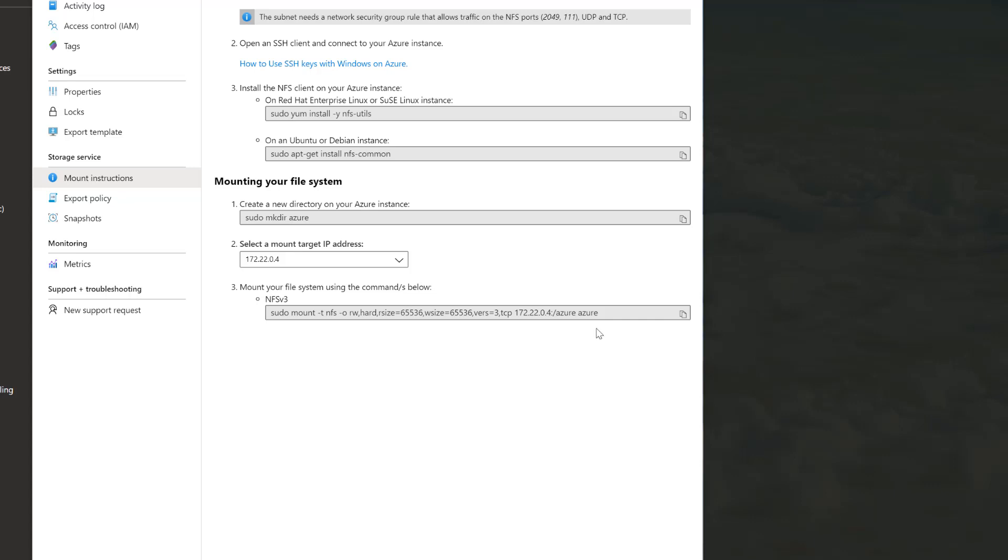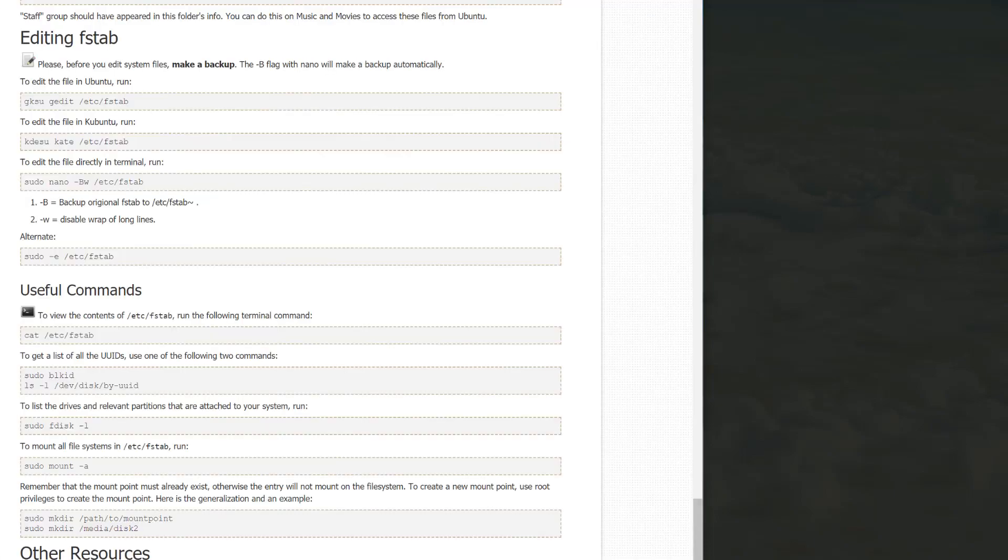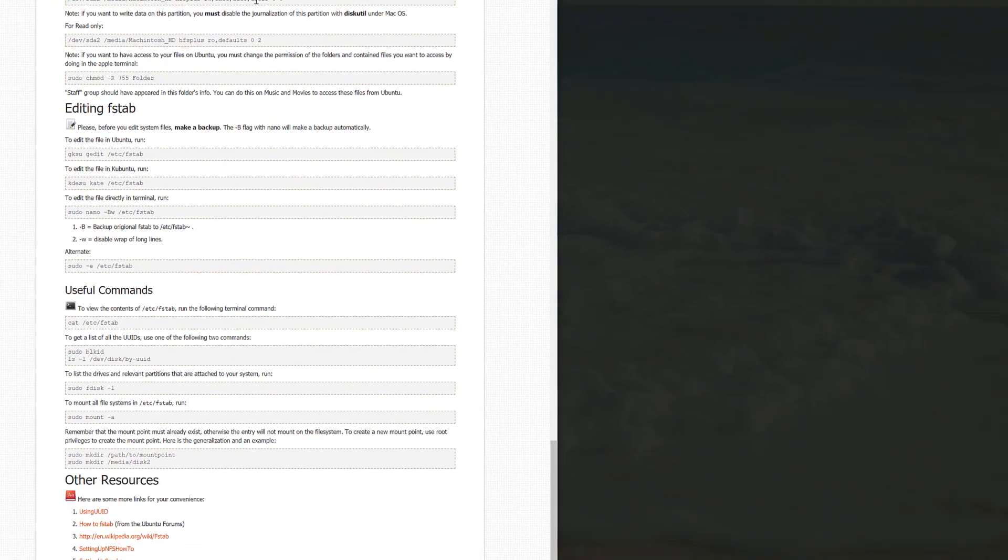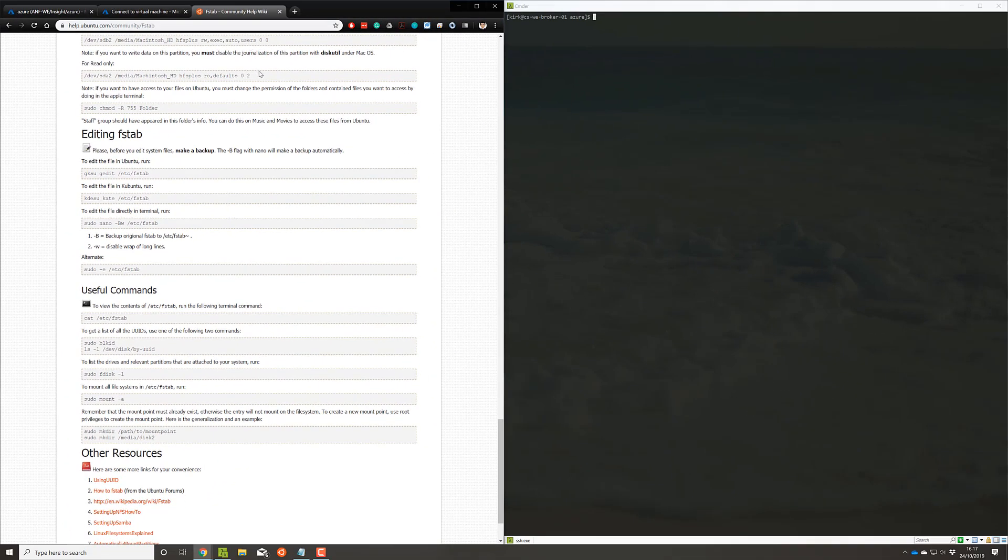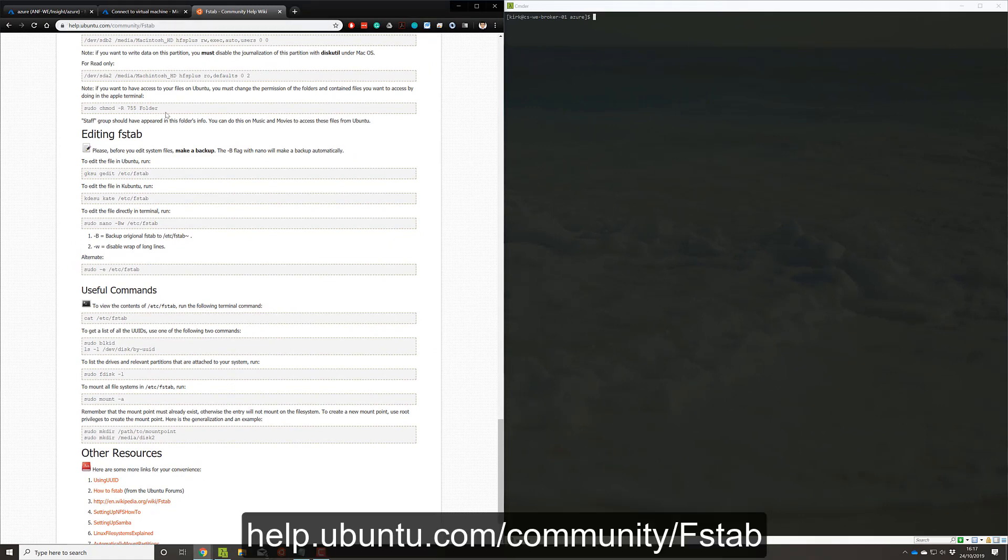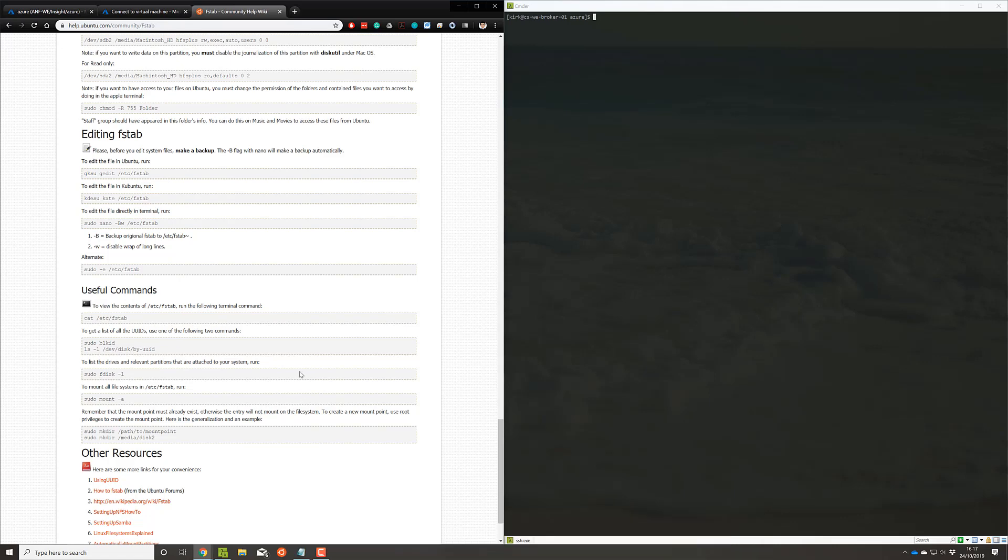Now how do we automatically remount? Well, the main thing that we use is this FSTAB file here. There's a great link that I'll put in the chat just below that takes you through some of the steps here, but I'm going to very quickly just run through what you need to do.